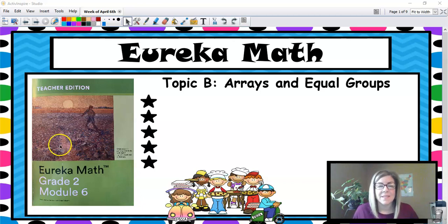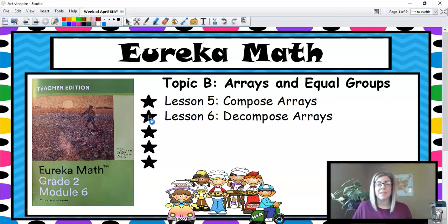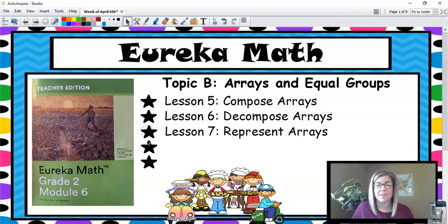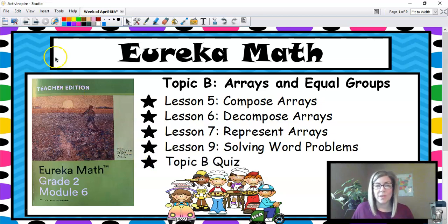Today's topic is Arrays and Equal Groups. Lesson 5 will be Composing Arrays. Lesson 6 Decomposing Arrays. Lesson 7 Representing Arrays. Lesson 9 Solving Word Problems and the Topic B Quiz.